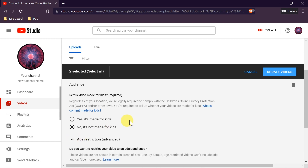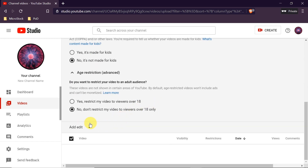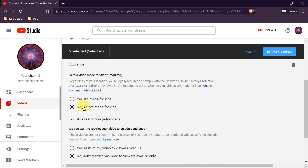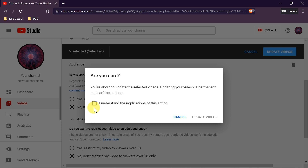Down here we can also set up age restriction — whether we restrict the video for people over 18 only or not. It's very important to select that no, it's not made for kids, because YouTube's new policy does not allow videos made for kids to have comments enabled. Make sure you select this option, then click Update Videos and confirm.